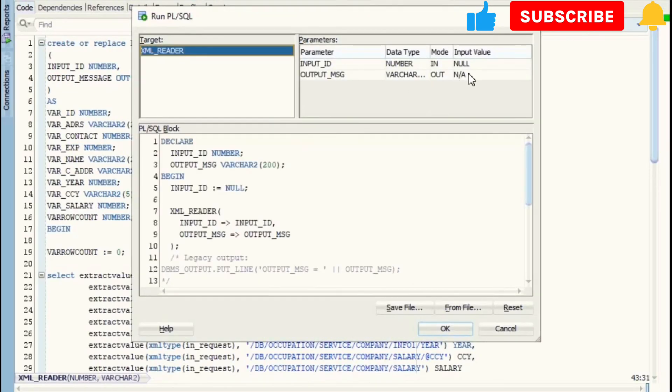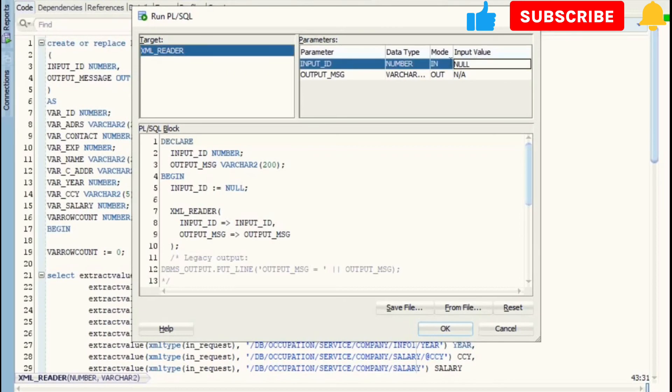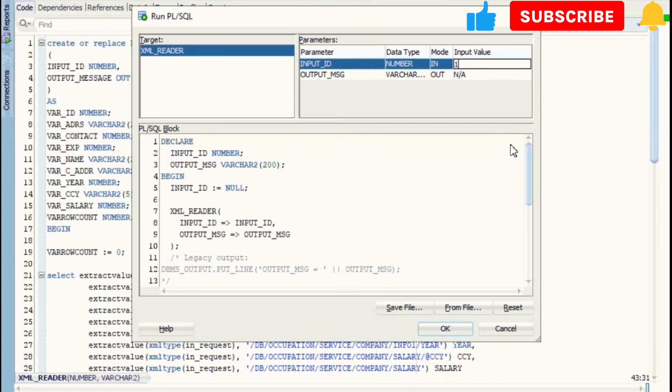Actually, here this input parameter does not require because my table contains only one record. But if your temp table contains more than one record, then you can use this input parameter in WHERE condition of SELECT query to fetch particular record.